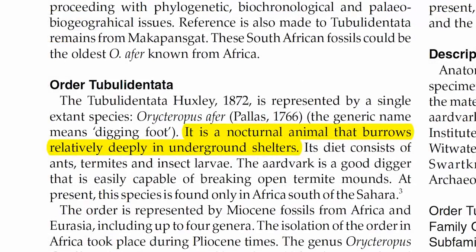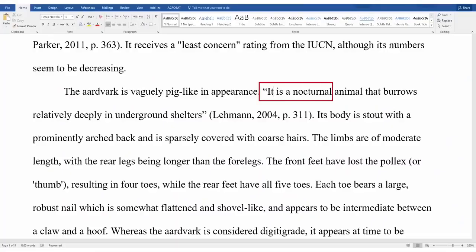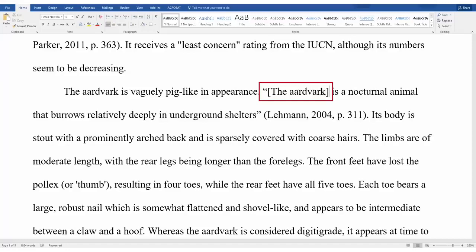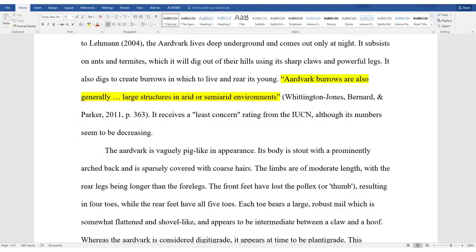If you need to change a word in the quotation or leave some words out, you can, as long as you don't change the meaning. For example, if I wanted to change the word "it" in this quote to "aardvark" so it's more clear to my reader, I can put brackets where the word "it" was in the sentence and insert the word "aardvark." This lets the reader know that I've changed a word from the original source. If I want to skip a few words, I can use ellipses — the three dots — to indicate that some words are missing from the original quote.